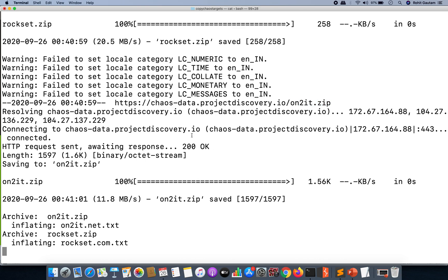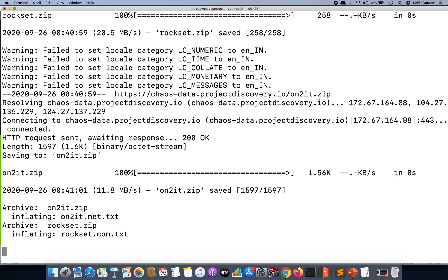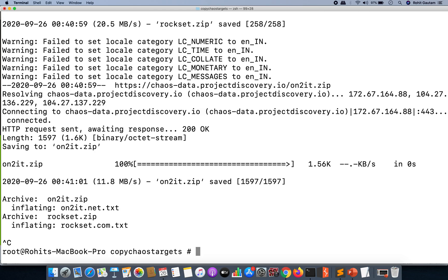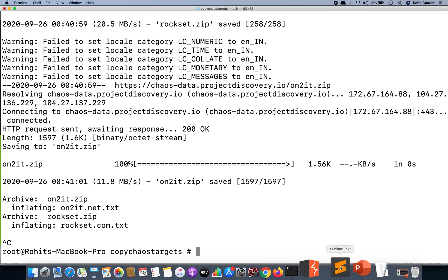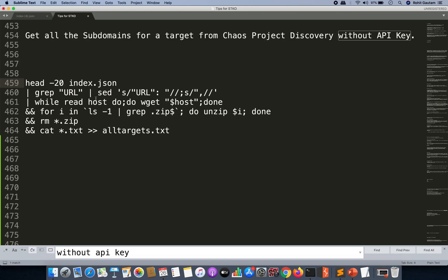You can simply modify this script to cat index.json, and this way you will be able to get all the particular domains and subdomains for all the targets.